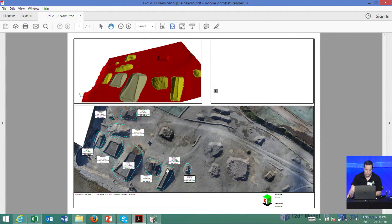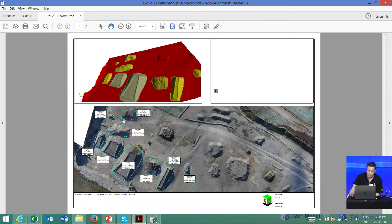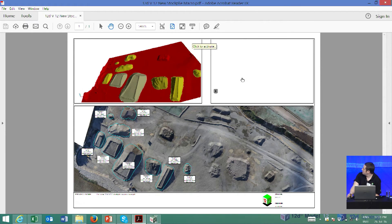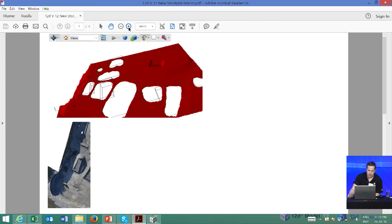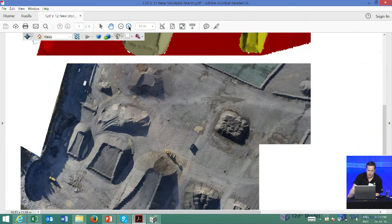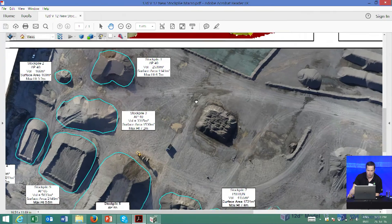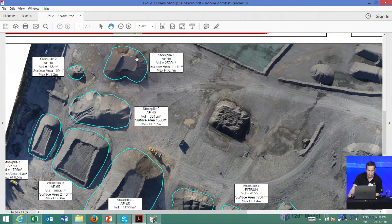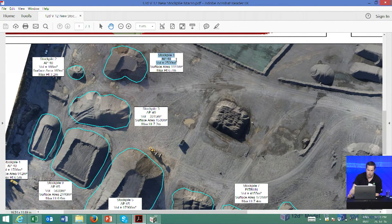The last feature is plotting, using the new plot function that Lane showed yesterday. Here's a survey in Christchurch of a stockpile from a UAV. I've gone around and traced all the bases of the stockpiles with a string, draped that onto a surface, and used that as a base string to quantify the volumes. Running the report tells me it's stockpile 1, the material type, and the volume — and it just generates that automatically.